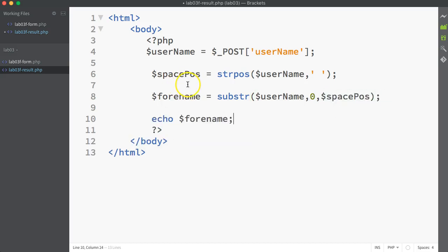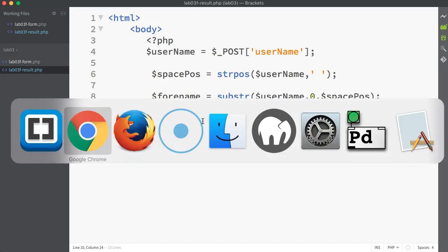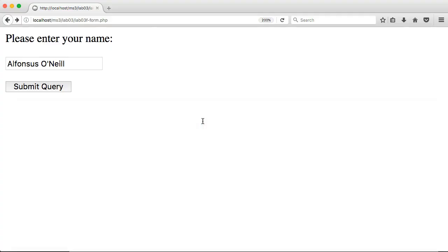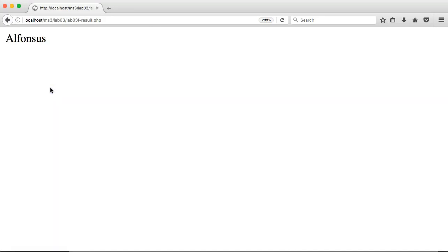Let's test this. I'm just going to echo out whatever I've assigned from substring into forename. Let's go back to my testbed, and let's press submit query. And there we go. We're only getting the forename now. And that works.